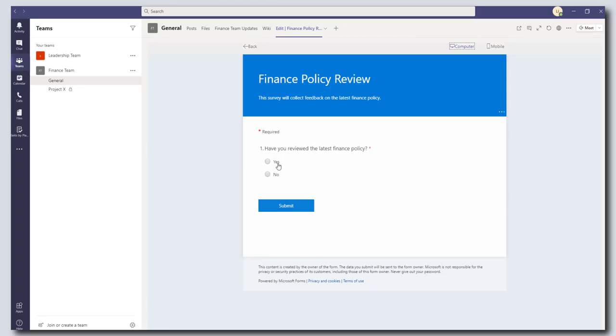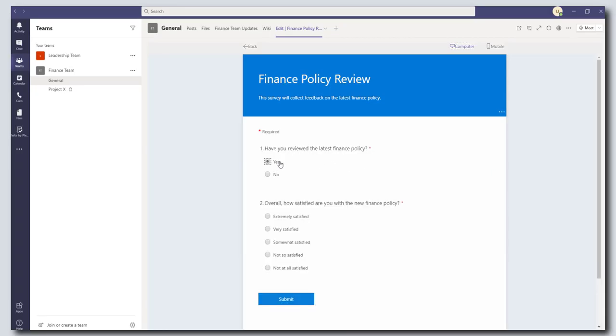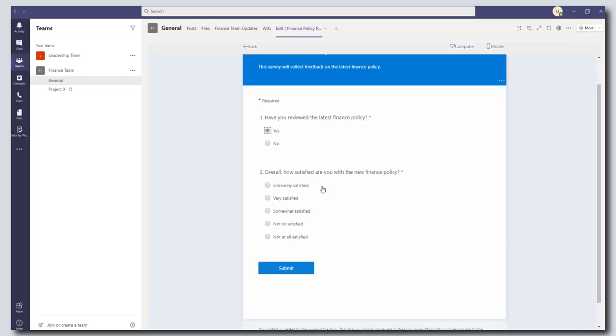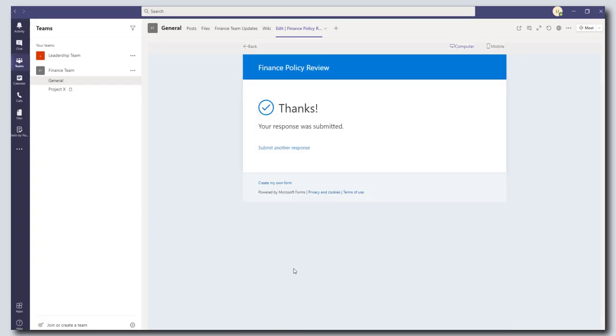So have you reviewed the latest finance policy? I'm going to say yes. You can see here that it dynamically showed me the second question. And then I'm going to submit my response here. And that's it.